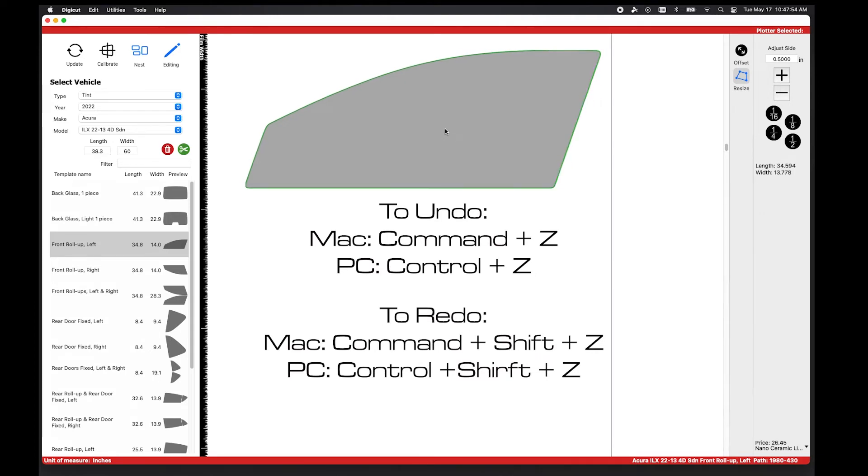In this example, I've edited a template and decide I want to undo the change in order to add film to the front of the window.